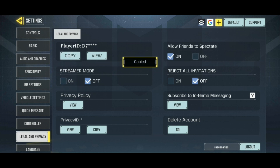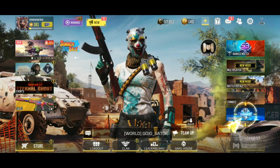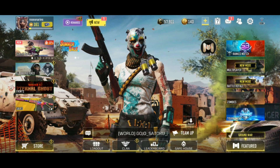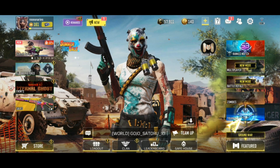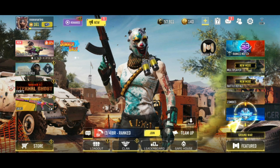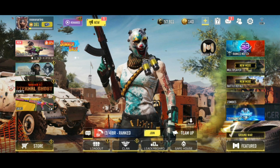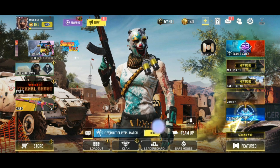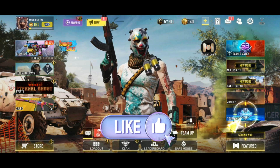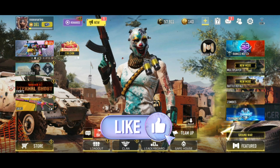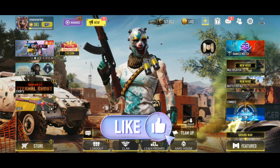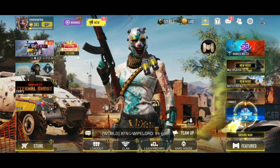And that's how you can copy your player ID in Call of Duty. Thank you for watching Make Gaming Easy. Hope this video was helpful. If it was, then hit the like button and comment down if you have any questions or feedback.